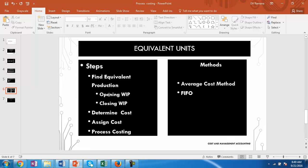Whenever there is an opening and closing work in progress there is a choice of method. We can use the average cost method or FIFO. In this presentation we will focus on the average cost method. Do remember that the final cost of output and WIP will differ depending on the method of costing selected.